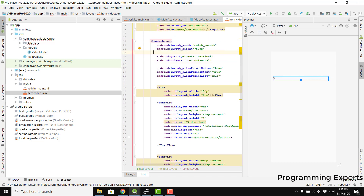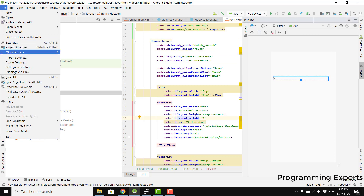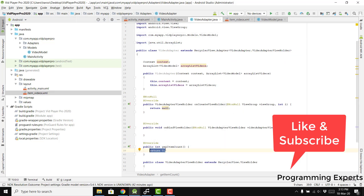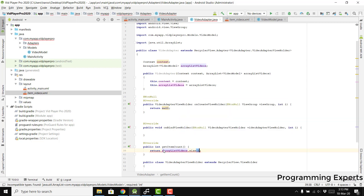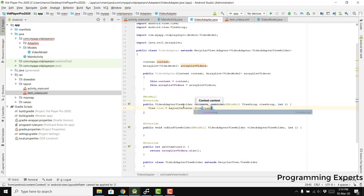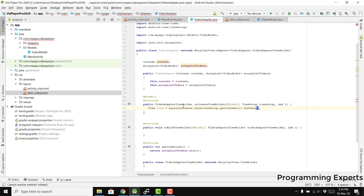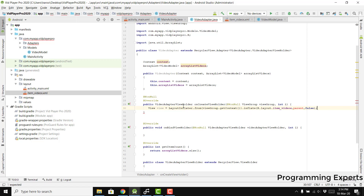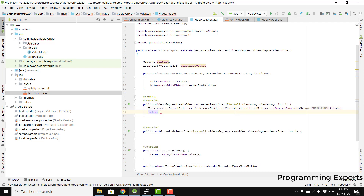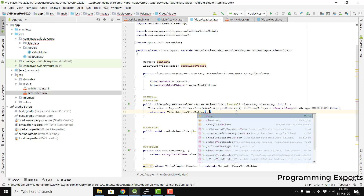Let's remove the background. Now we go back to the adapter. We need to have getItemCount, and instead of the return value we can say arrayList.size(). Inside onCreateViewHolder we can say: view = LayoutInflater.from(viewGroup.getContext()).inflate(R.layout.item_videos, viewGroup, false). And finally we return new VideoAdapterViewHolder and pass our view.